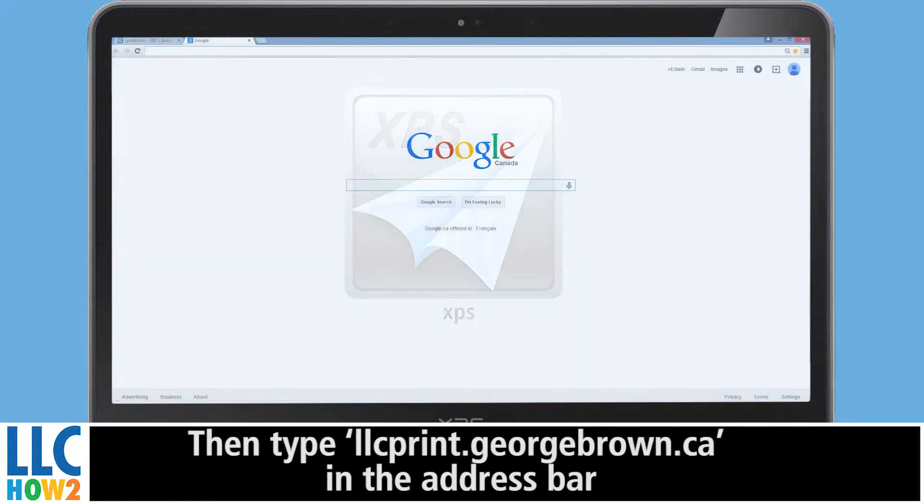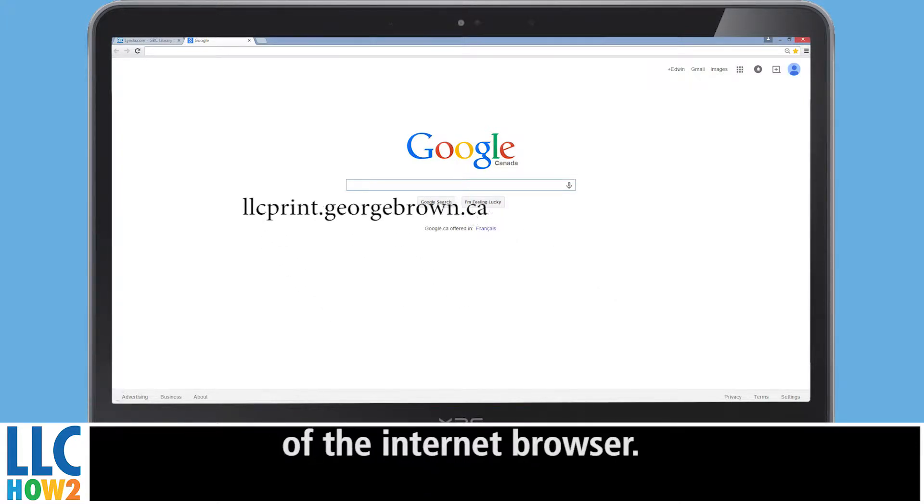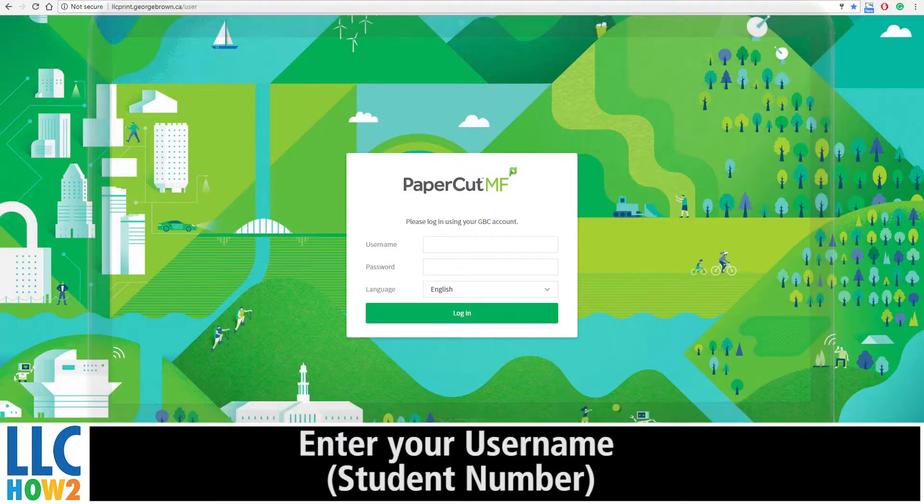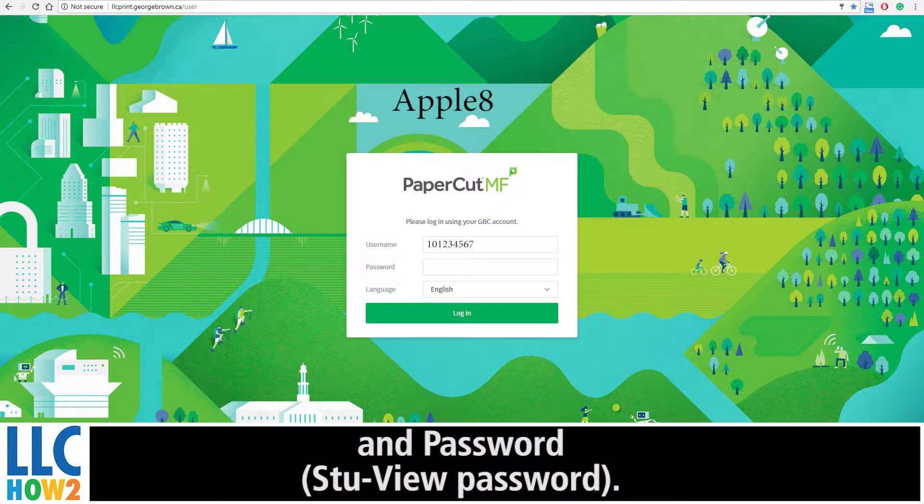Then type llcprint.georgebrown.ca in the address bar of the internet browser. Enter your username and password.